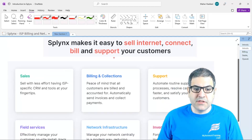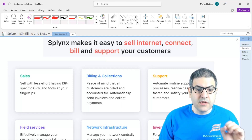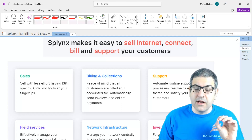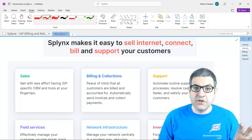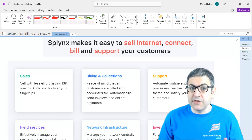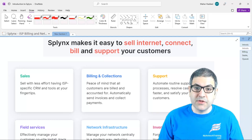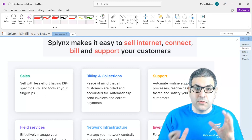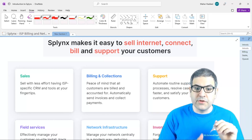First, it lets you sell with the effort of having ISP-effective CRM and tools at your fingertips. On Splynx, there is a CRM software — so you can create a lead, communicate with a customer in case you want to approach them to buy your service. There is a CRM system to be able to do all this functionality.